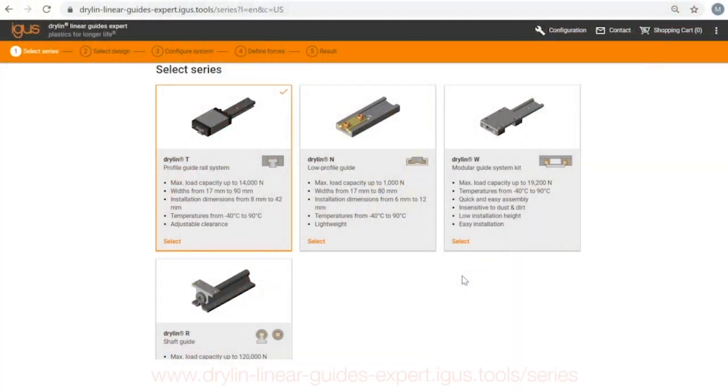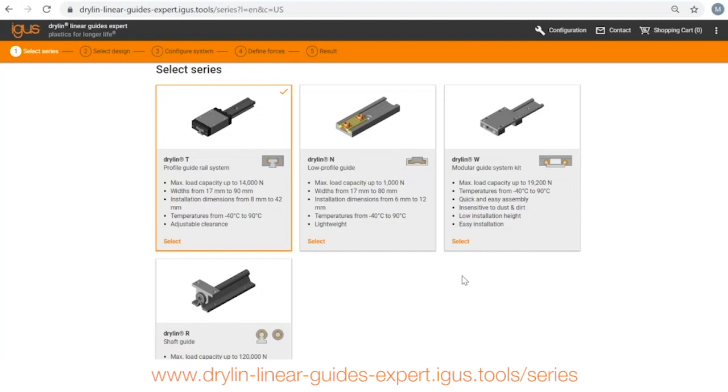Hi, thanks for joining us. This is going to be a very quick video on how to use the drylin linear guides expert tool. Here on the main screen you choose your main geometry from amongst our four product lines.